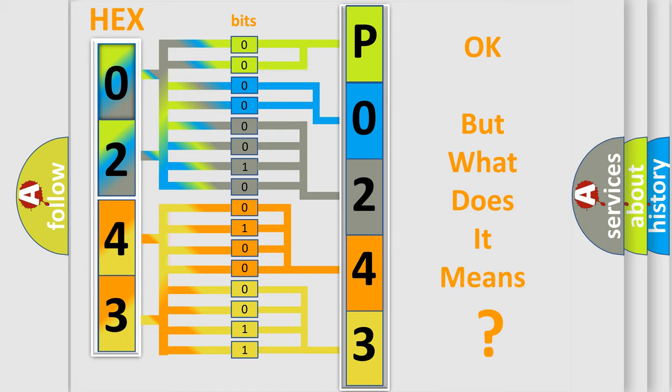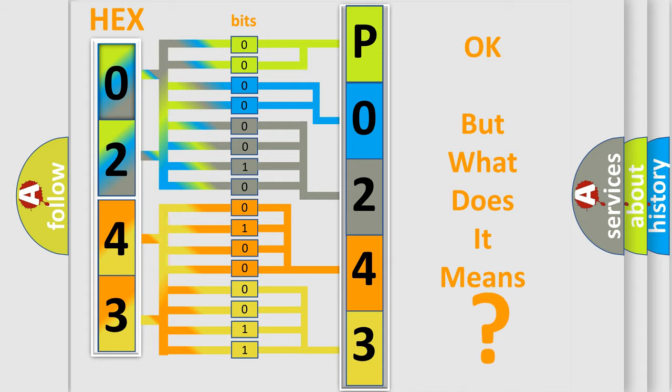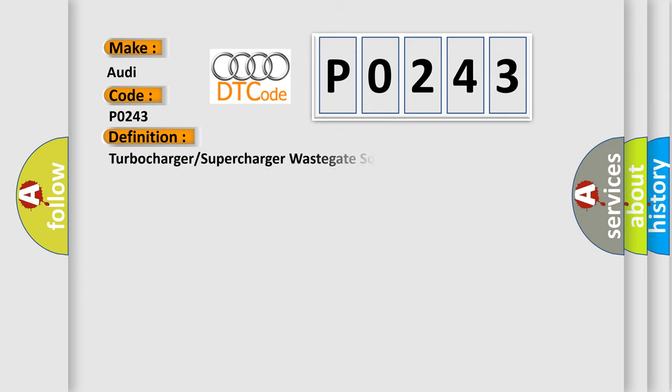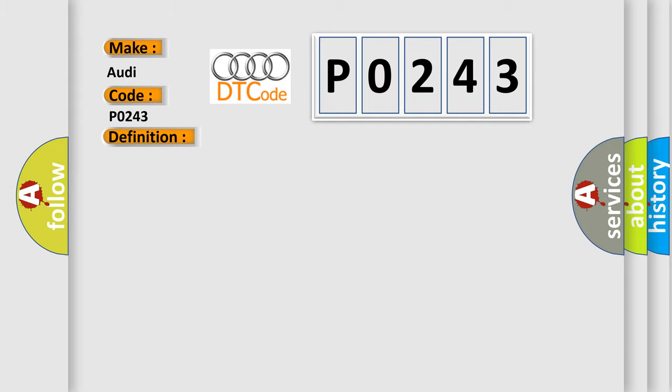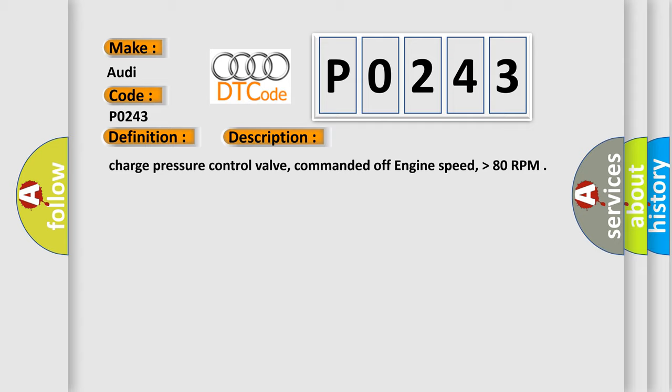We now know in what way the diagnostic tool translates the received information into a more comprehensible format. The number itself does not make sense to us if we cannot assign information about what it actually expresses. So, what does the diagnostic trouble code P0243 interpret specifically for Audi car manufacturers? The basic definition is Turbocharger, supercharger, wastegate solenoid.